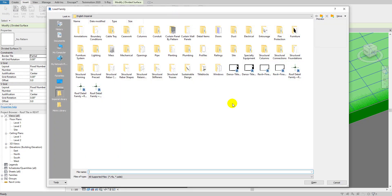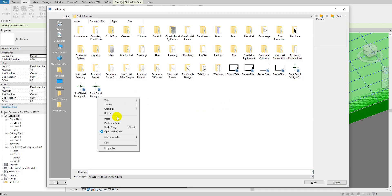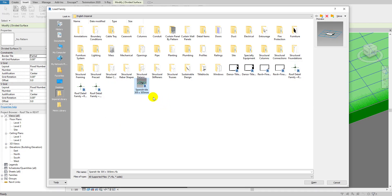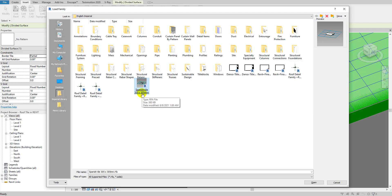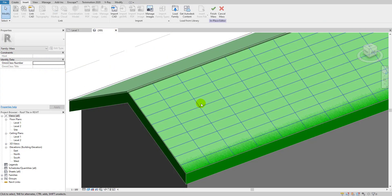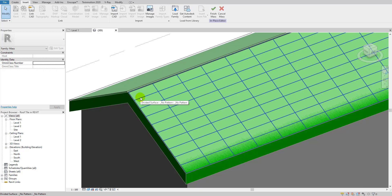Go to the Insert tab and load the family. I've copied the family from my folder so I can paste and load it directly. The file is the Spanish Tile 305x305 mm. I'll provide this file in the description so you can download it easily. Select it — the tile is now loaded into the project.